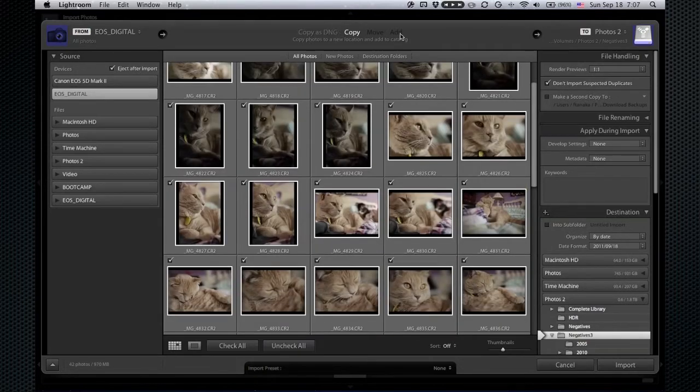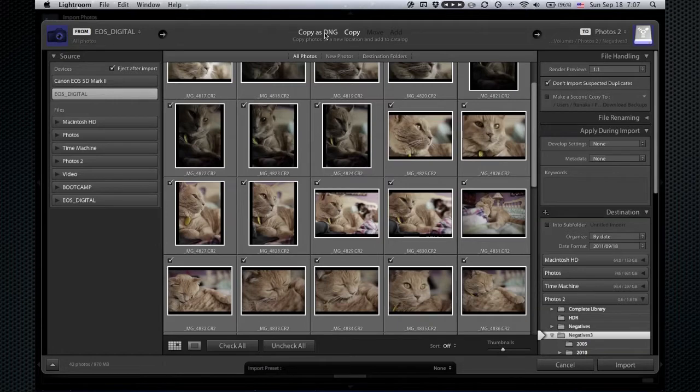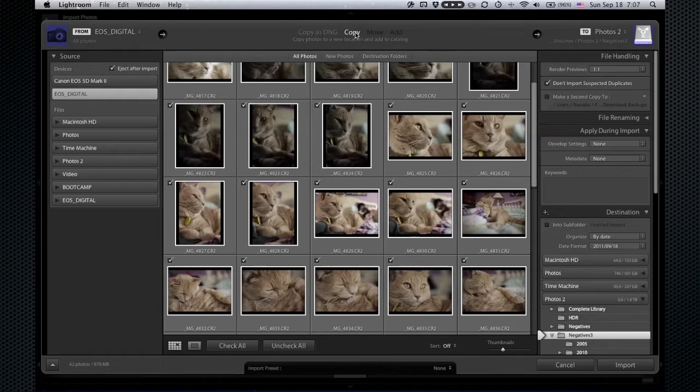Now Lightroom has these different options. I used to use DNG for about a year. It had some benefits, but it slowed down the import process so much that I just didn't want to do that anymore. So now I just copy the Canon RAW files.